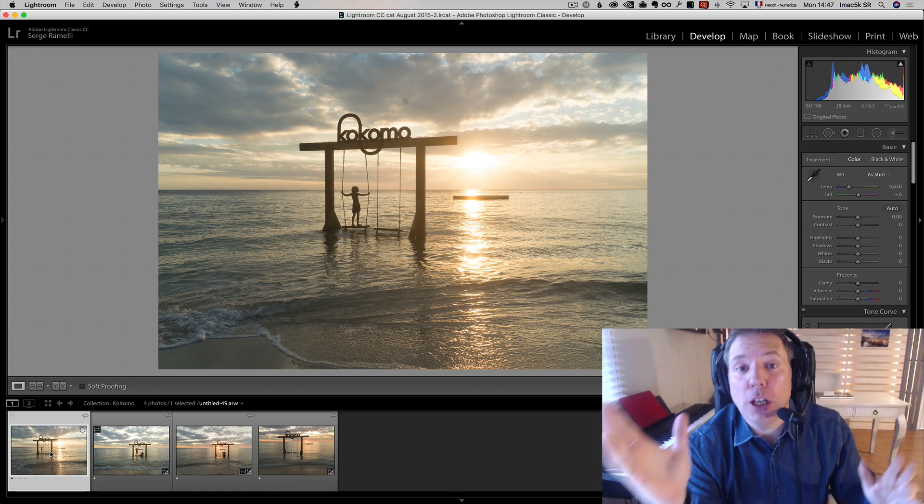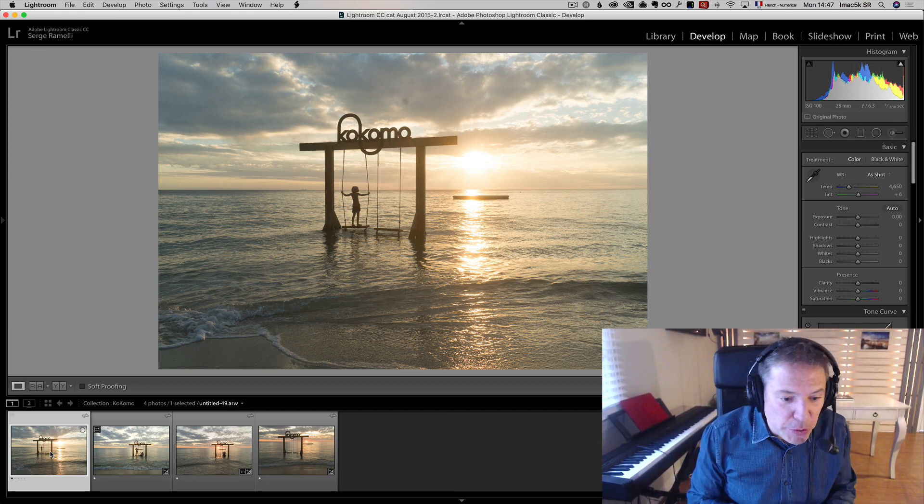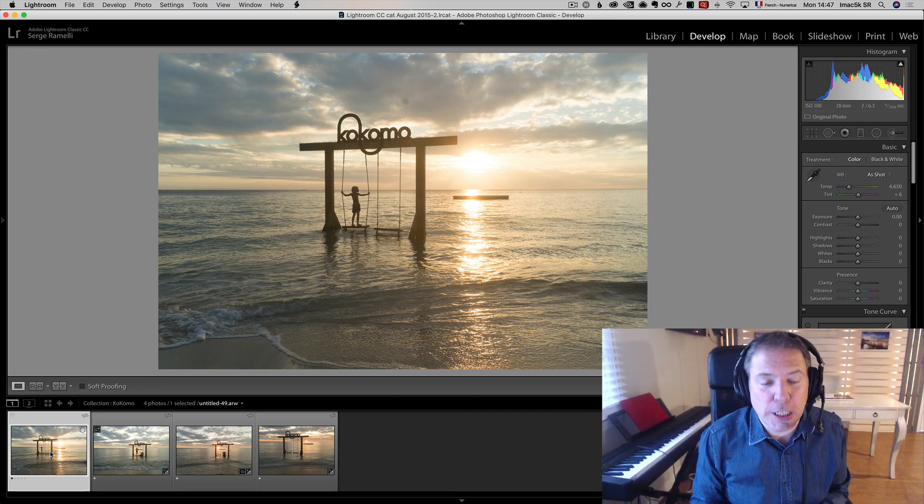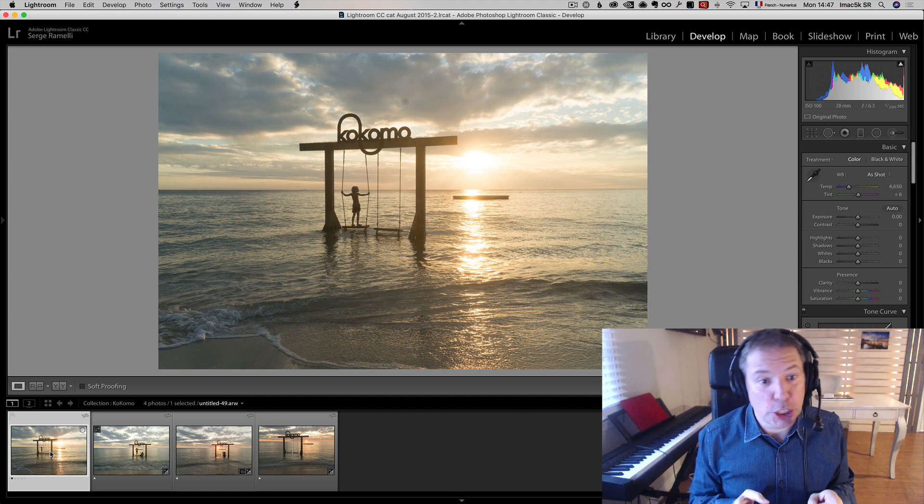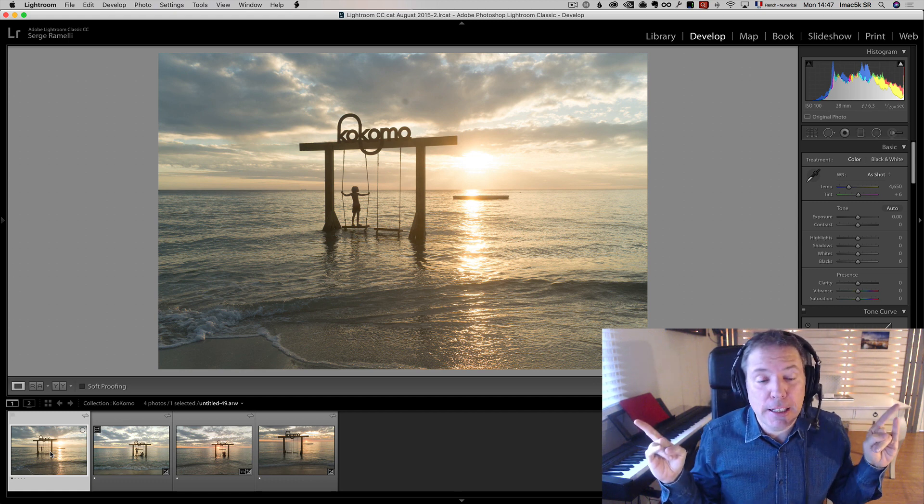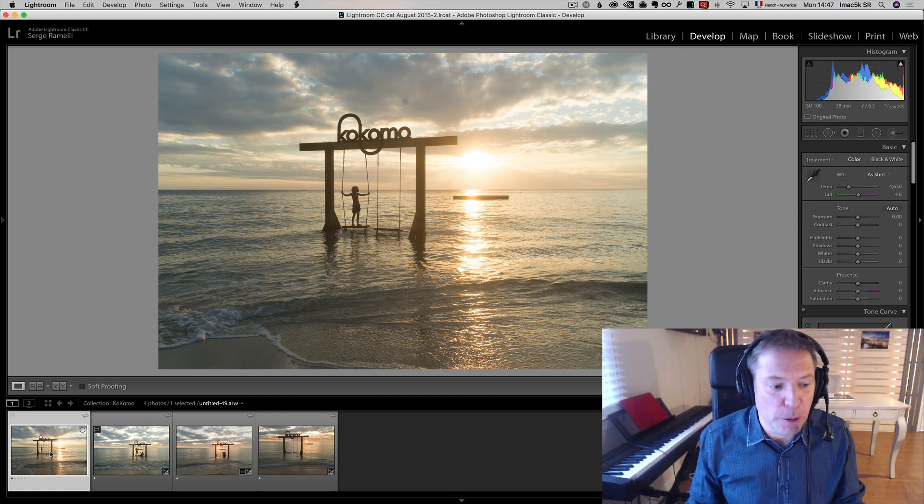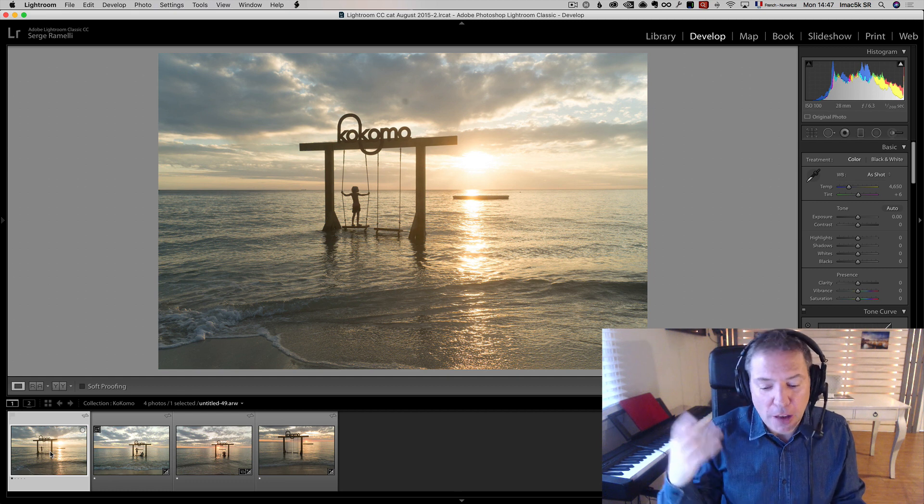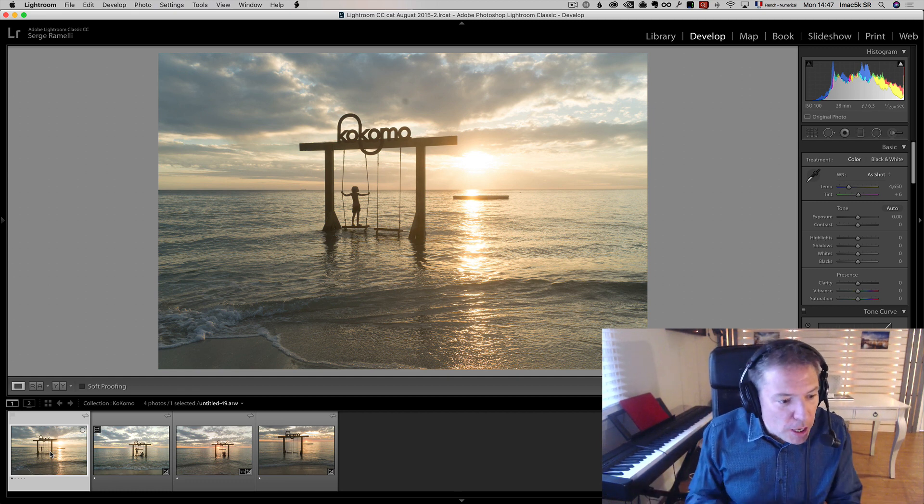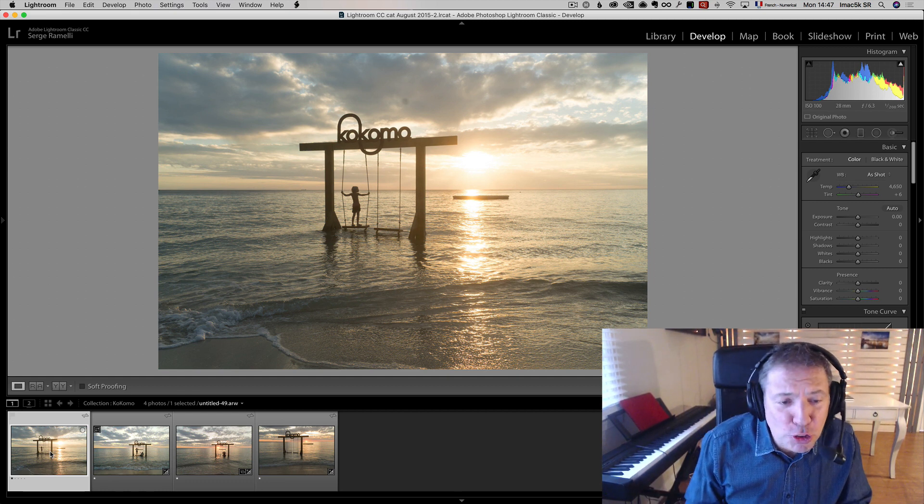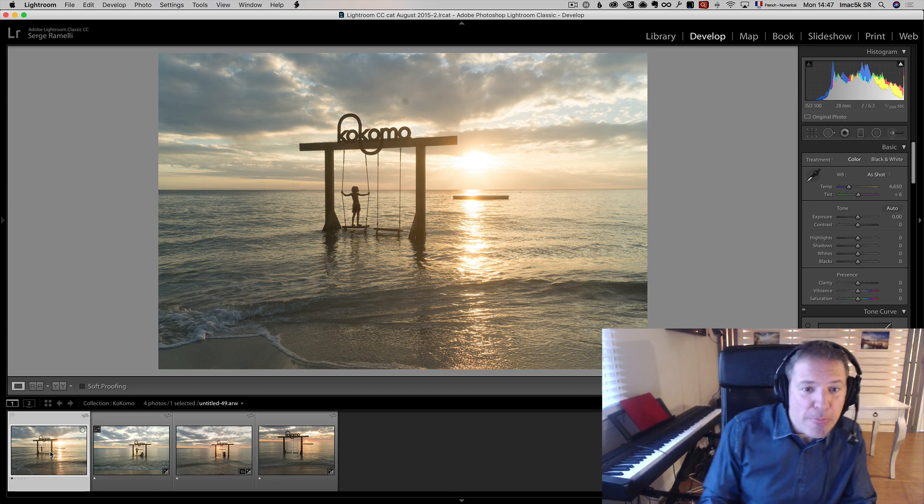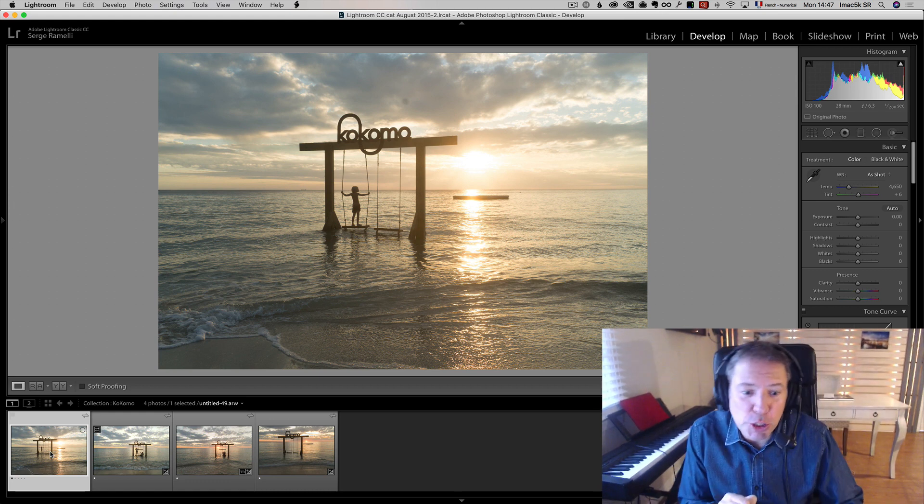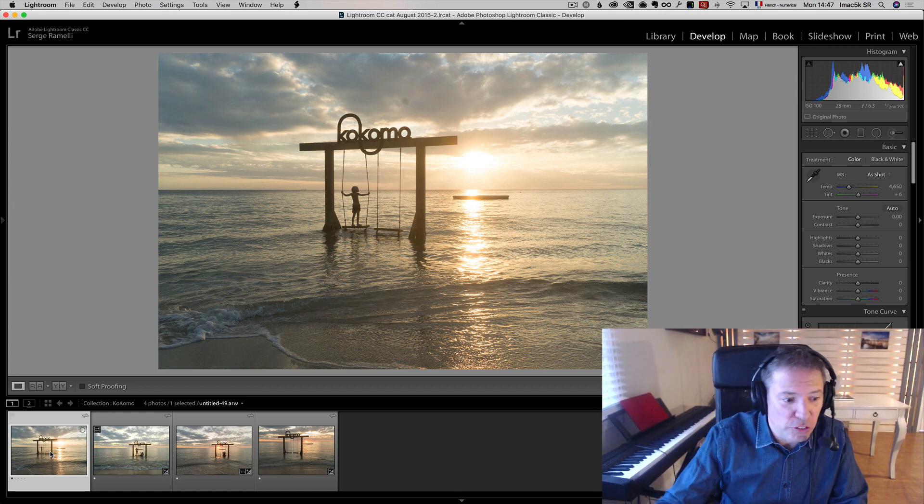Alright guys, really quick, a little video about some of my favorite photos that I took in Kokomo Beach in Curaçao, in the Caribbean. I've always heard this song, there's a place called Kokomo, that's where you wanna go, well here it is.